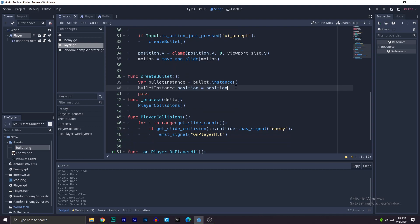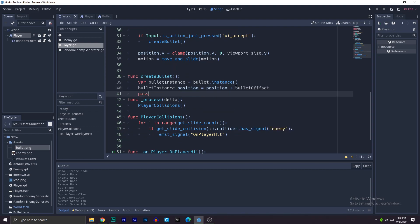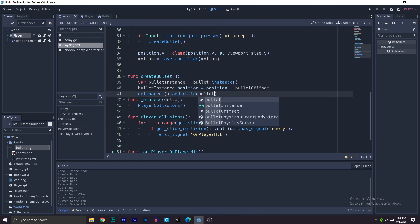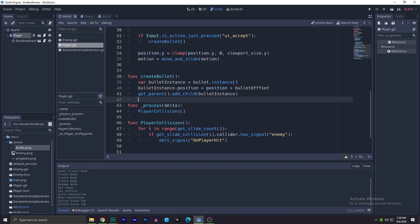All right, next what you need to do is write get parent, because we want to add the bullet to the world, not the player. So we'll write add child bullet instance.